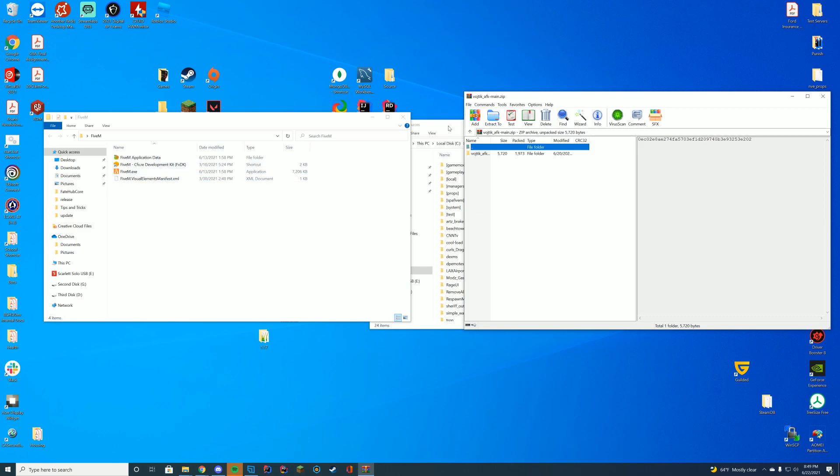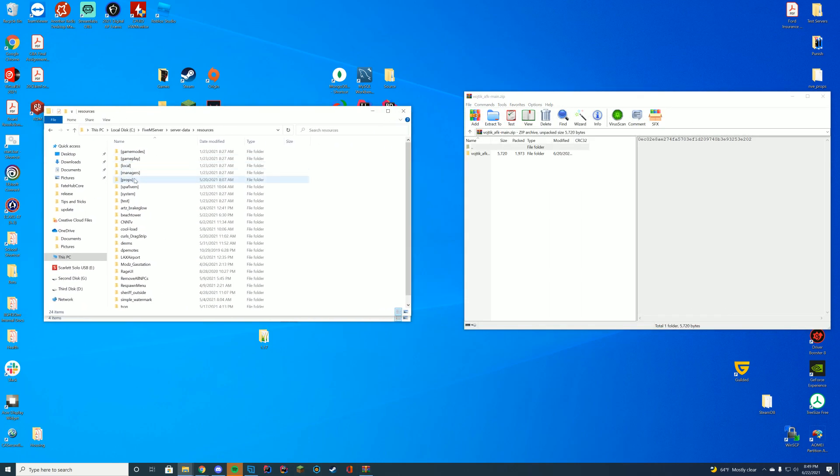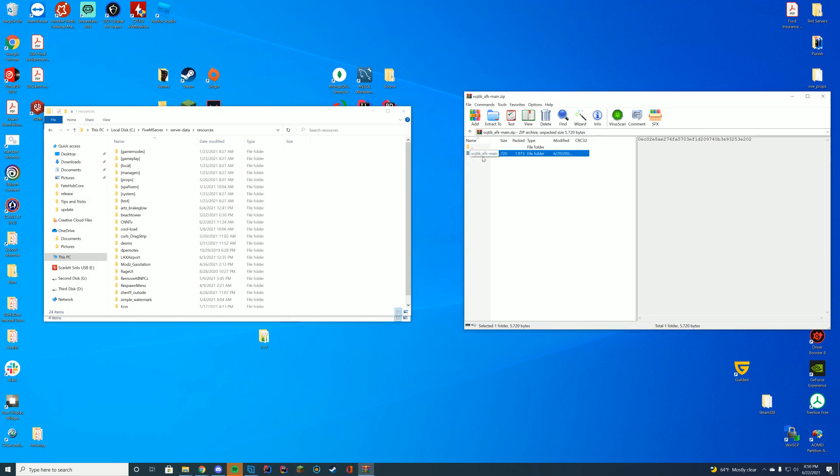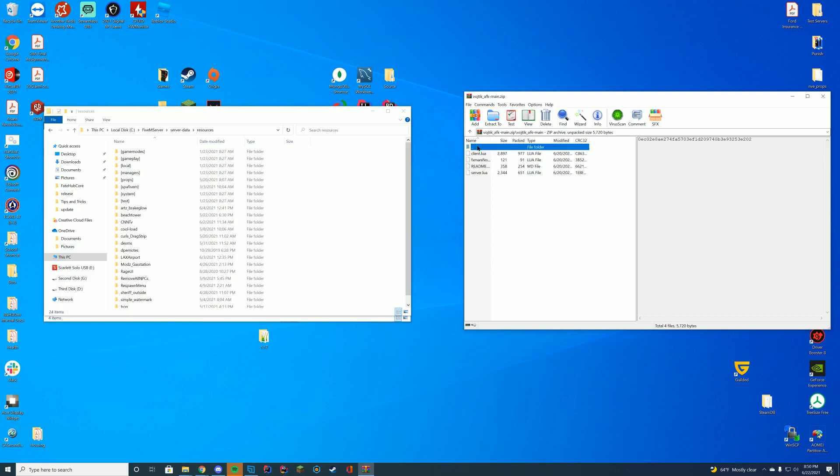And what we're going to do is we're going to go into our server folder. This is a server side resource and you're going to go to wherever you store your resources. For me, it's my server data resources folder. If you're on zap hosting, it's going to be through your FTP file access, stuff like that.